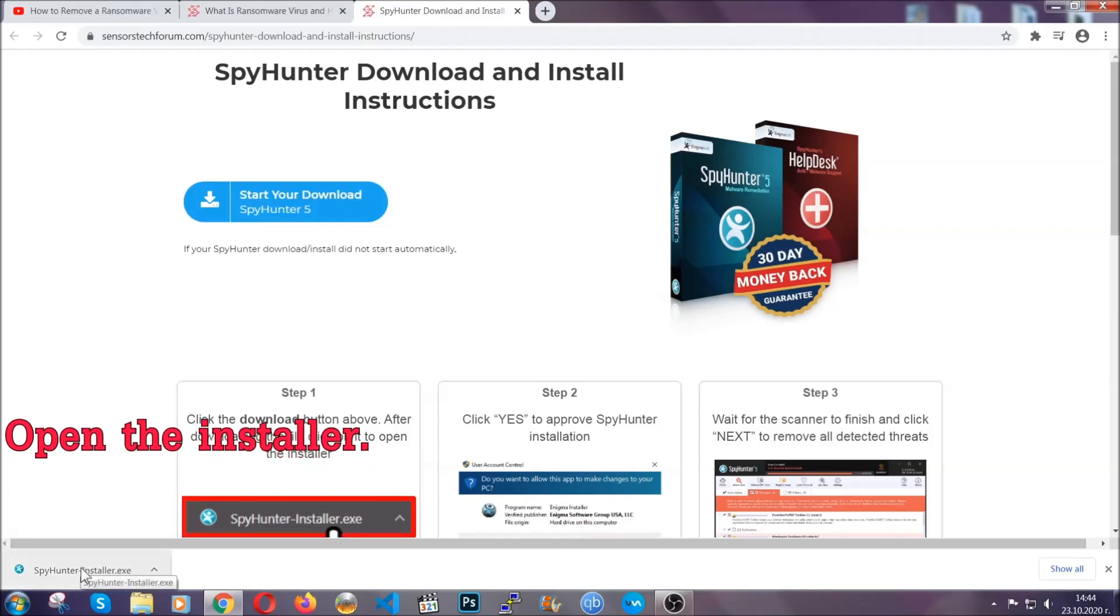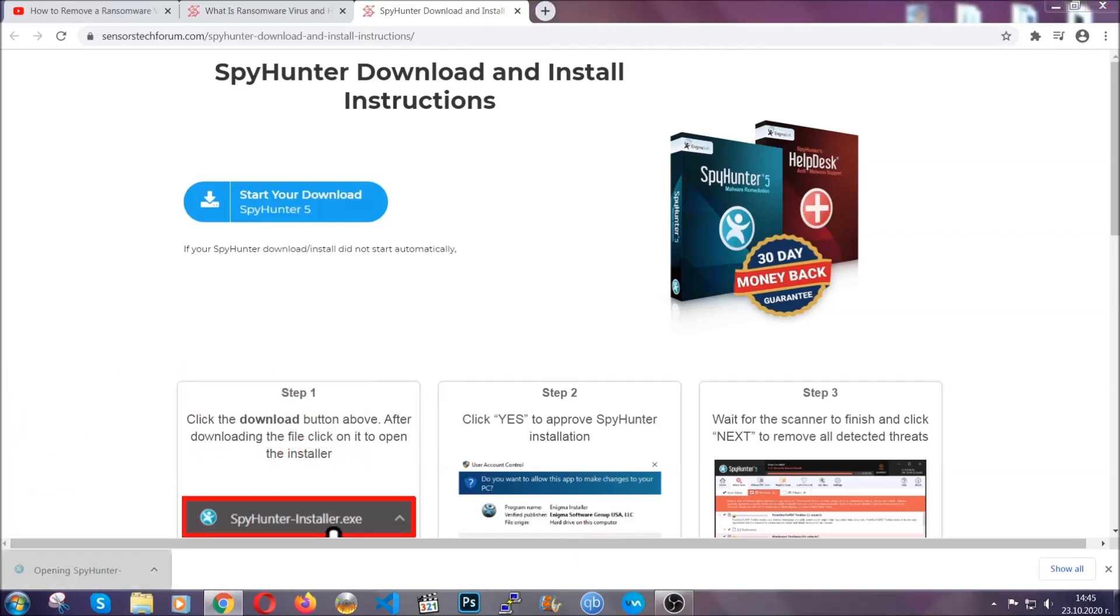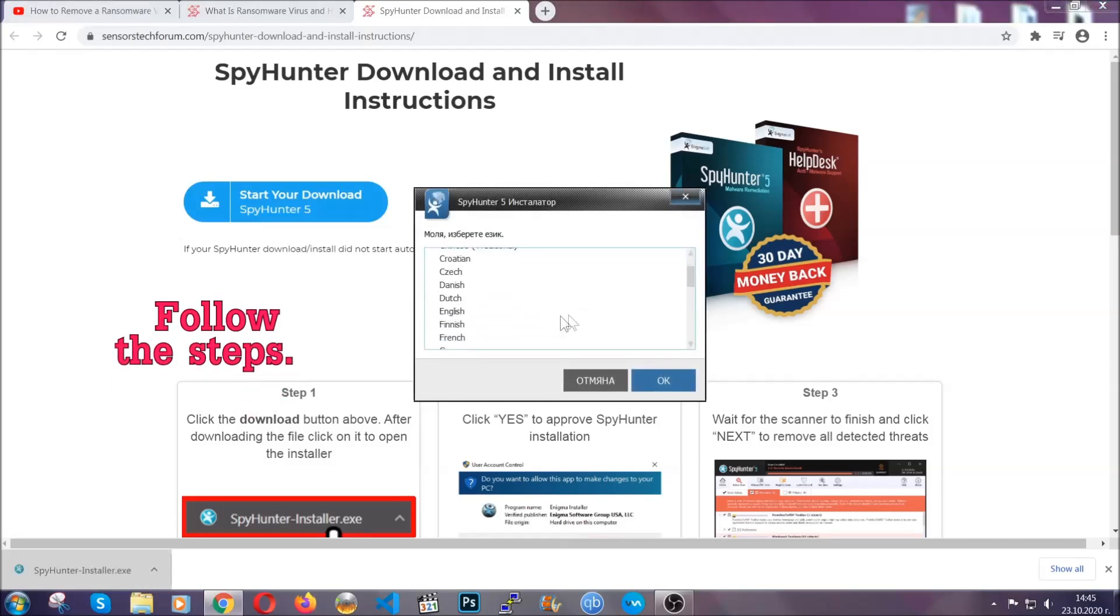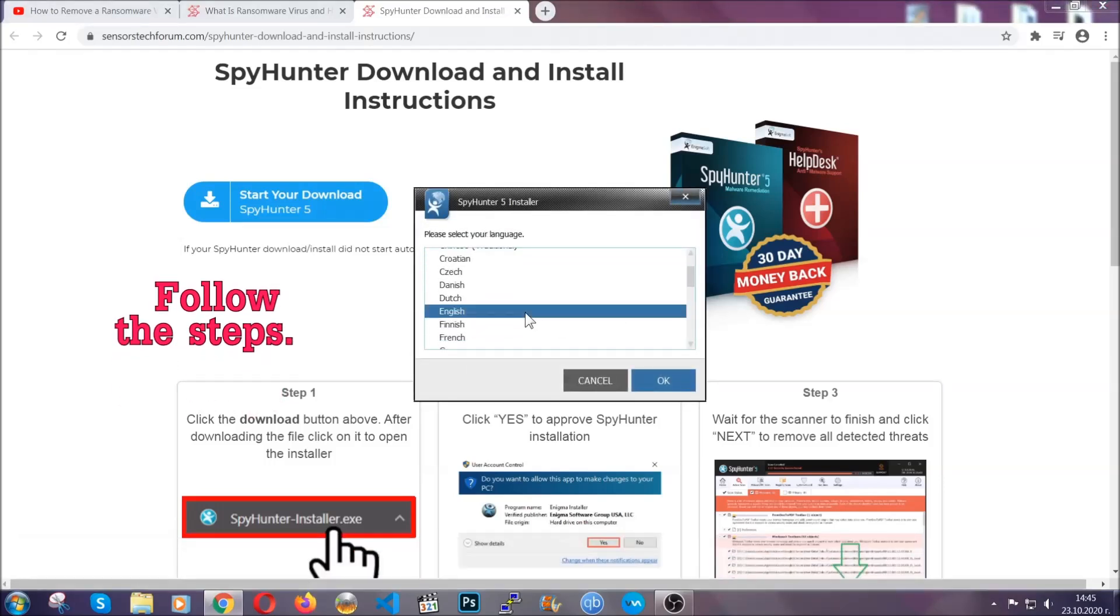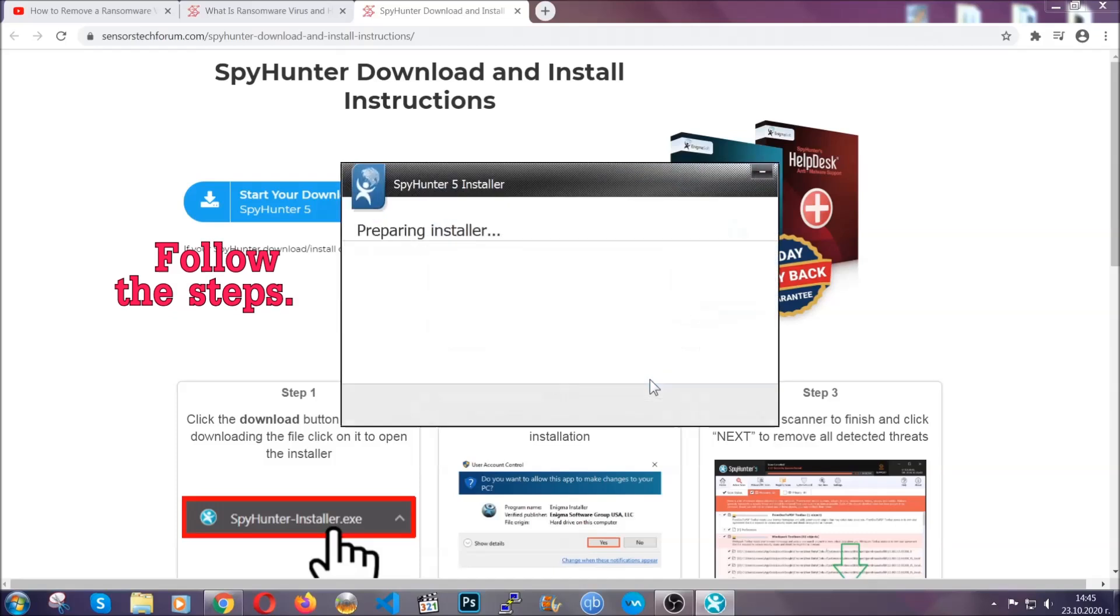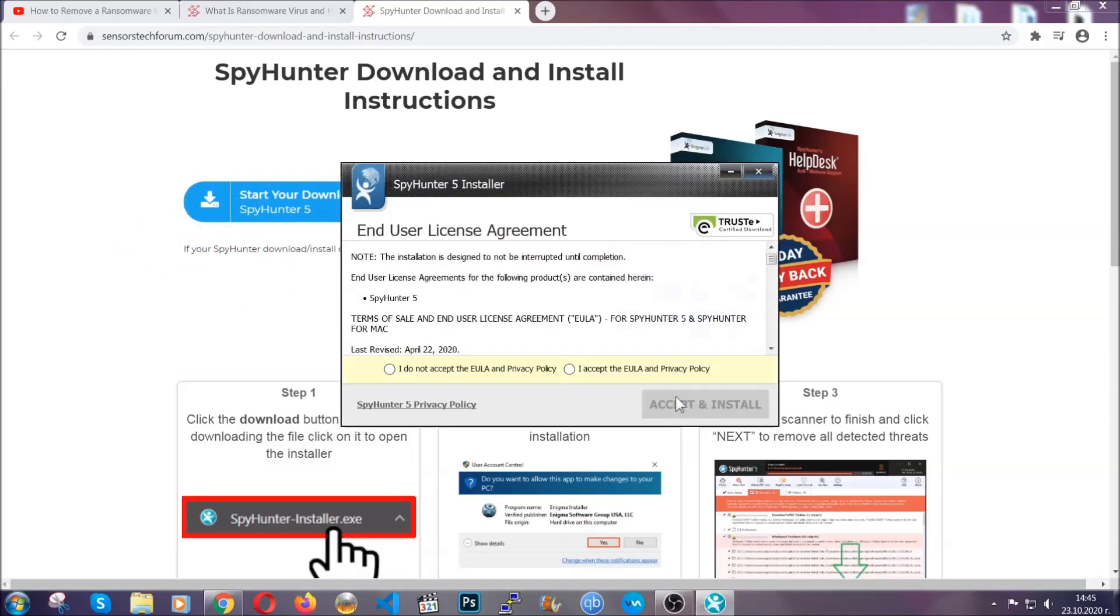When it's done, simply open the installer. It's going to take you through a language and installation steps process. Simply follow those steps, agree with the license terms, and then click accept and install.